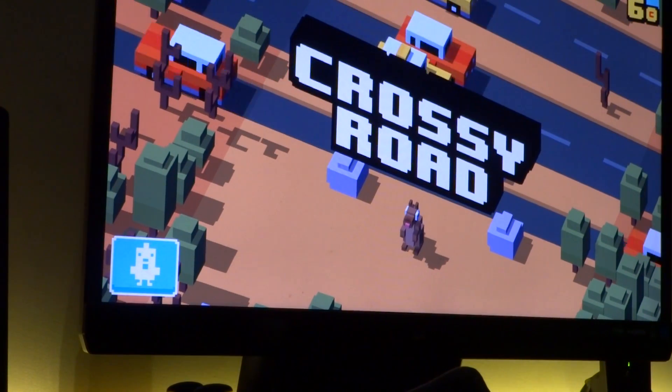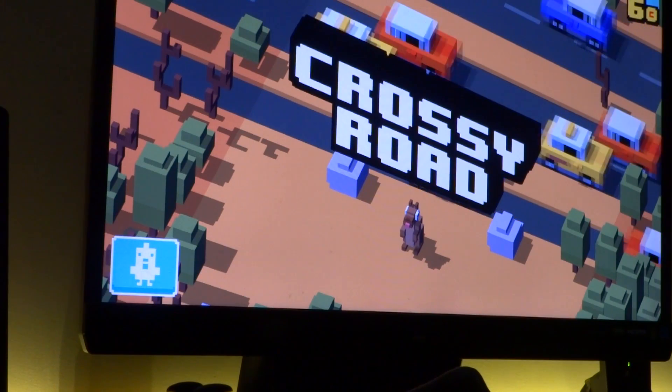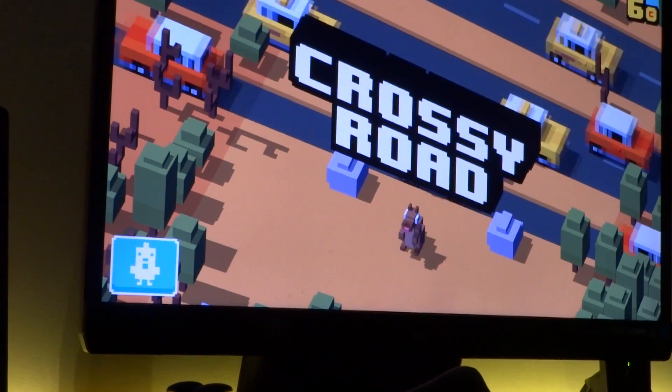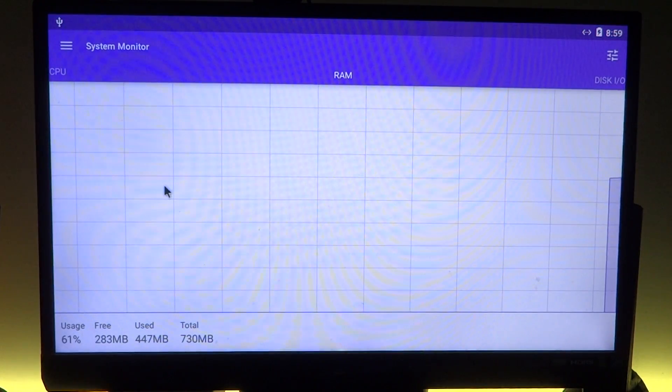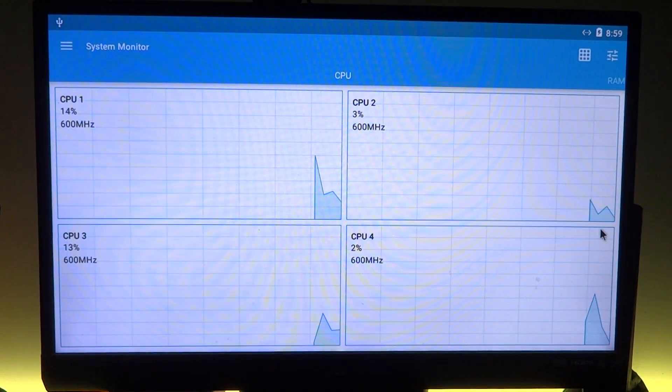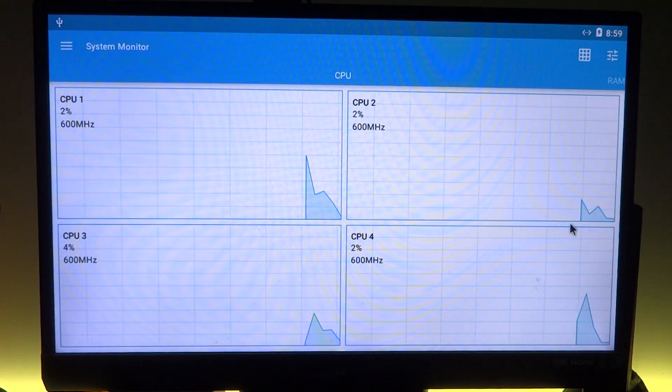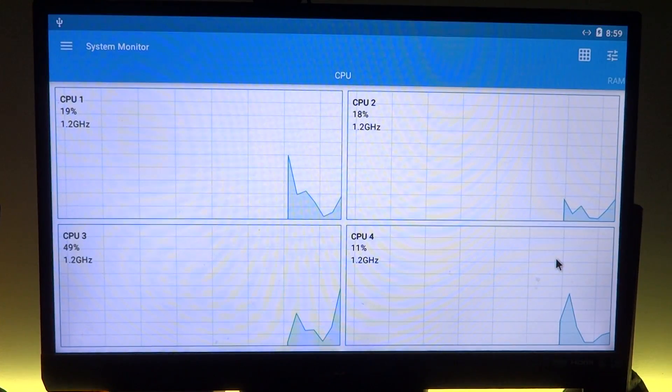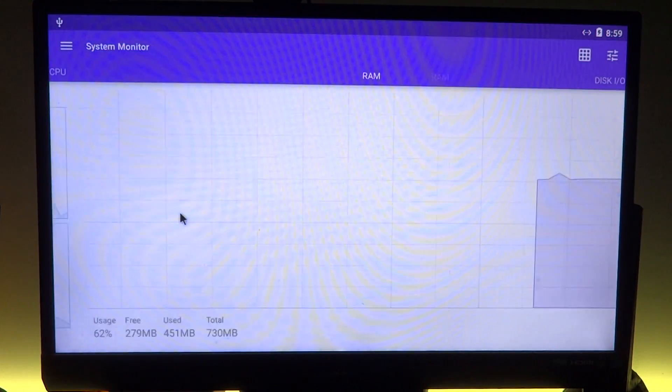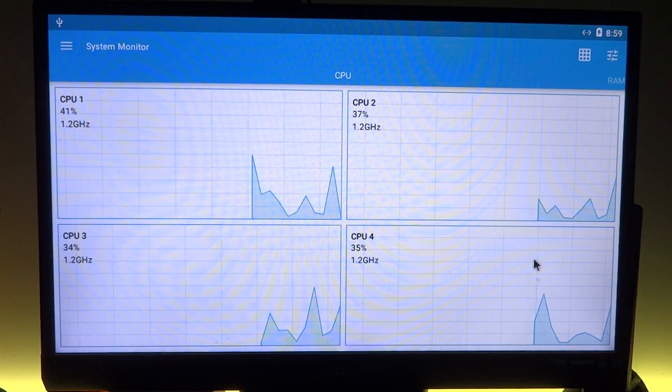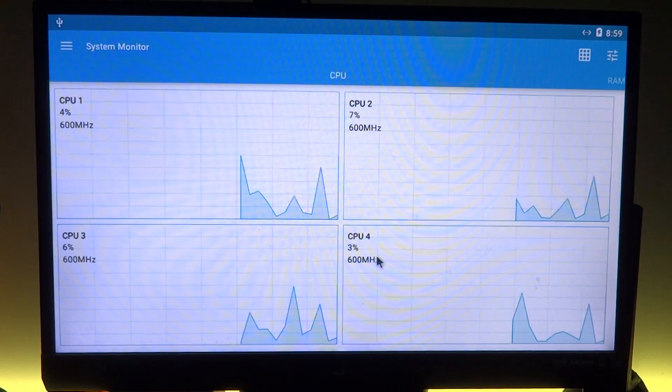We do have the system monitor app demonstrating that. So whenever I am moving things around, it does default to 1.2 gigahertz and then comes back to 600 megahertz when it doesn't really need to do anything else.